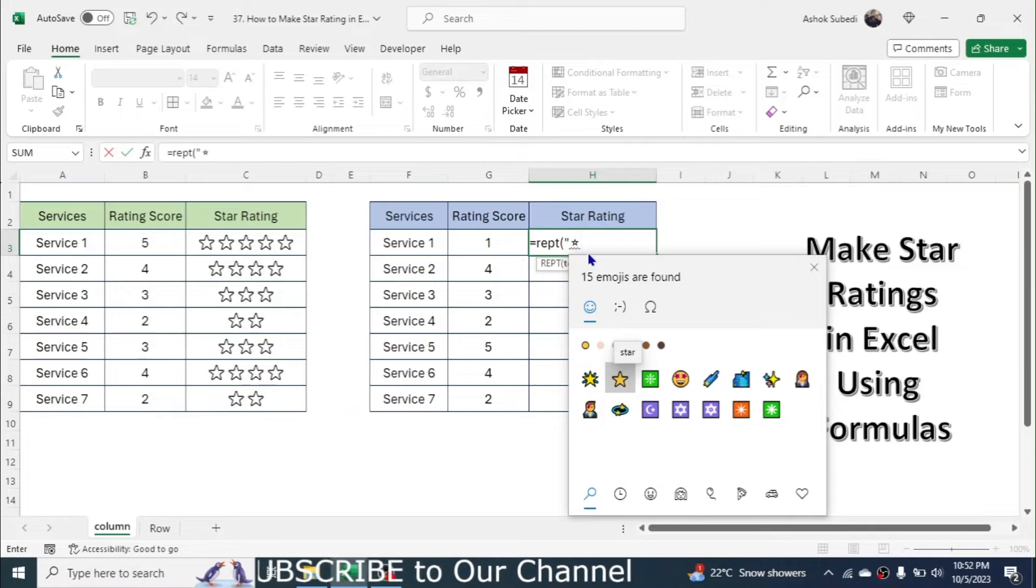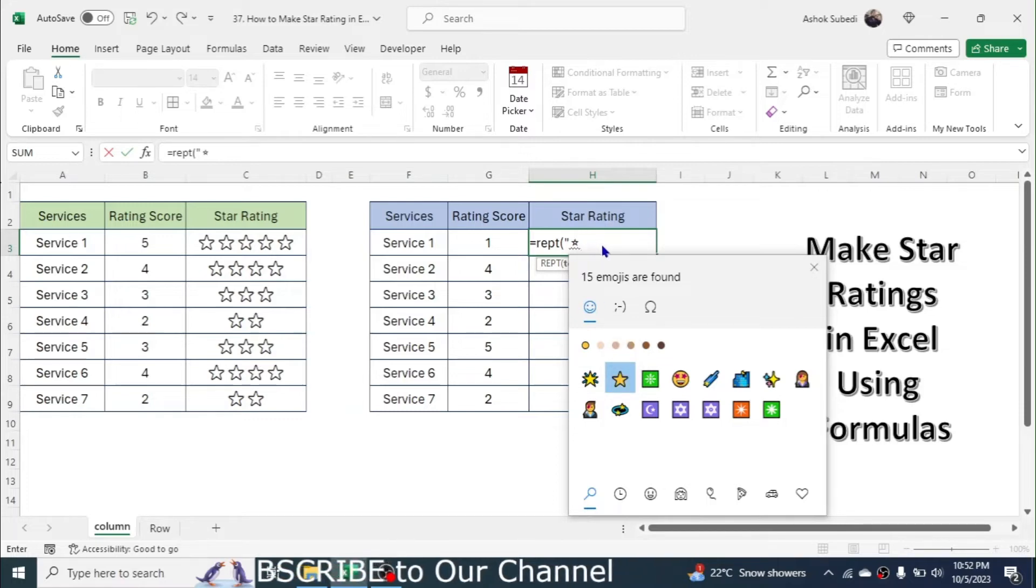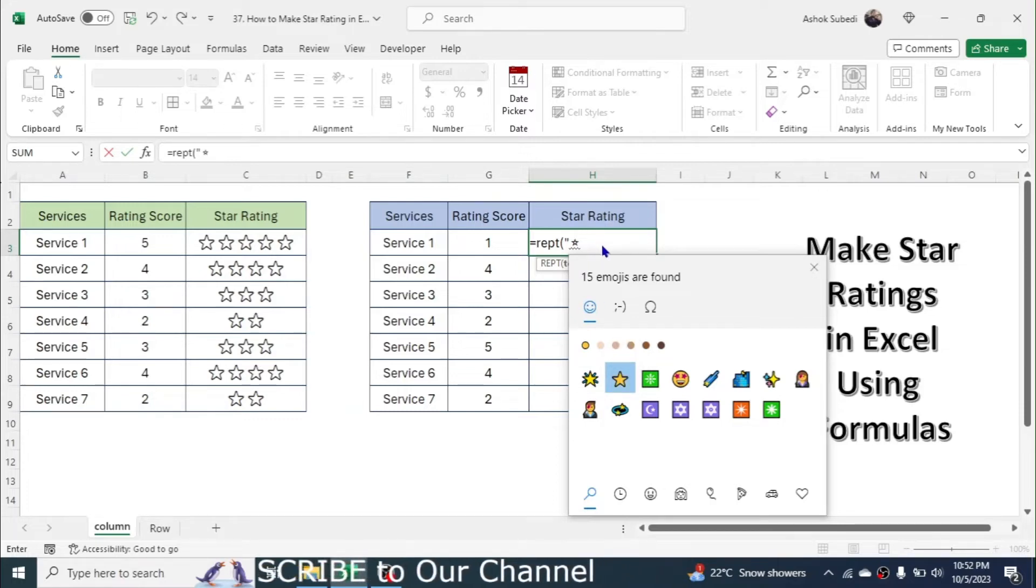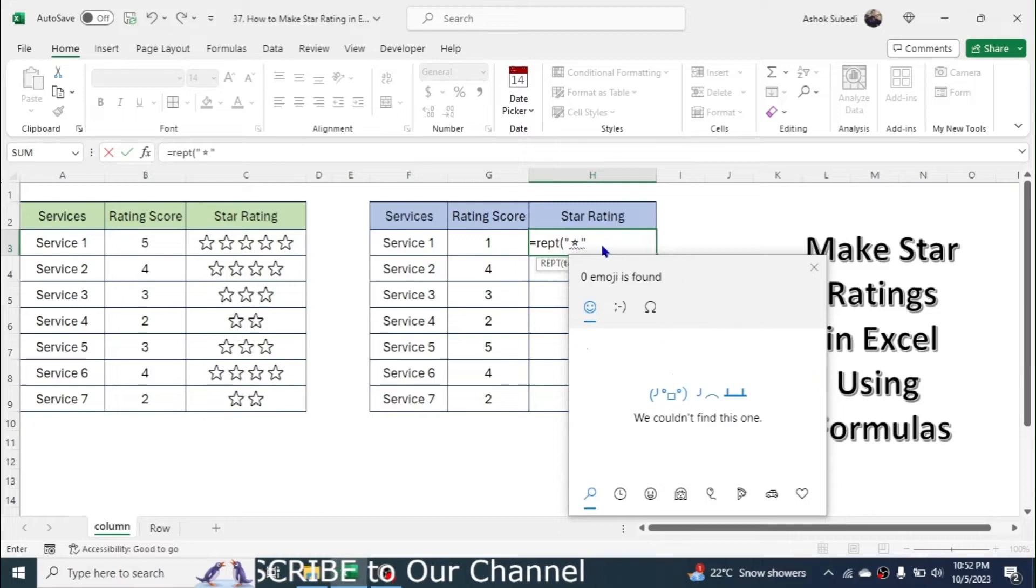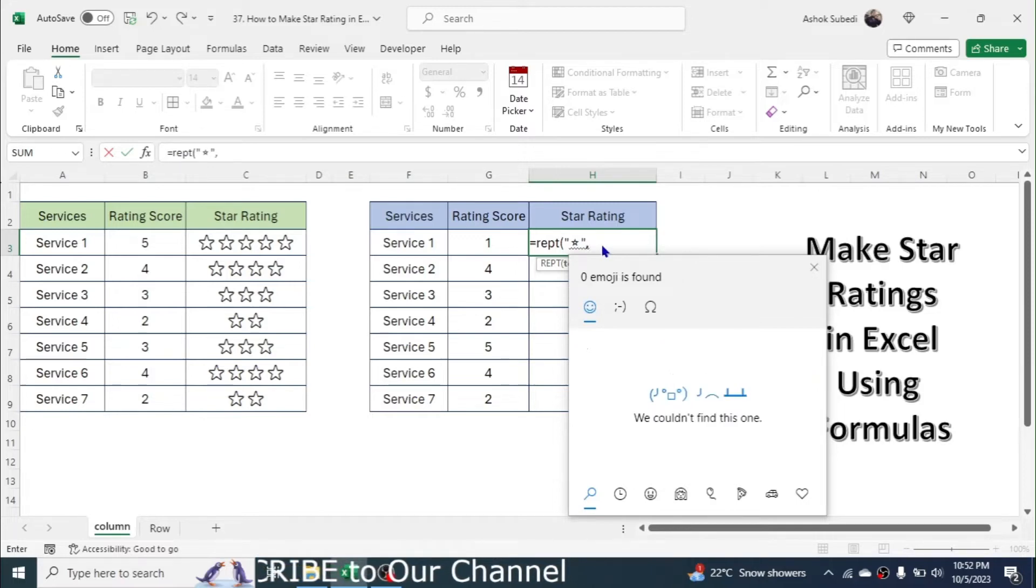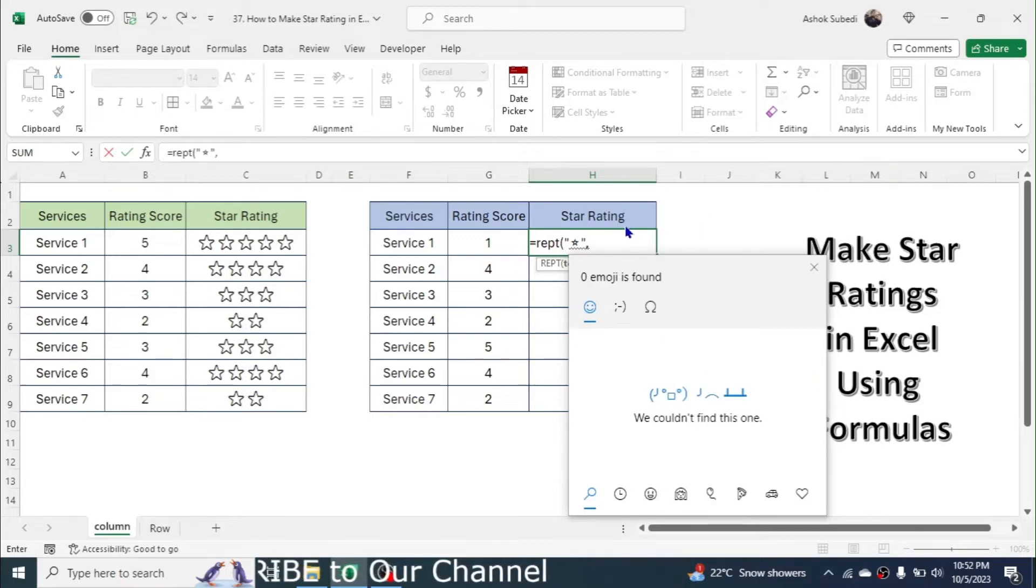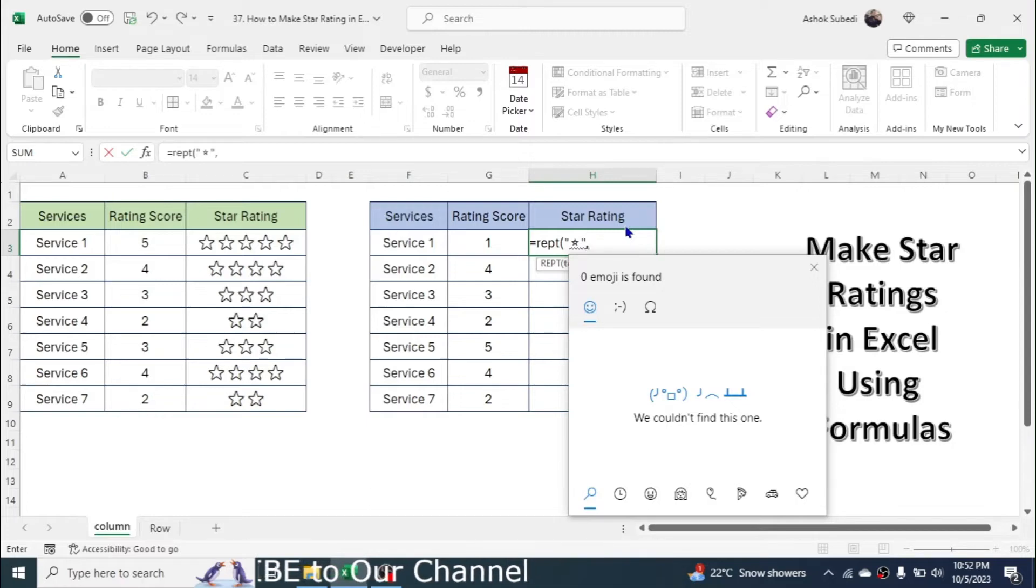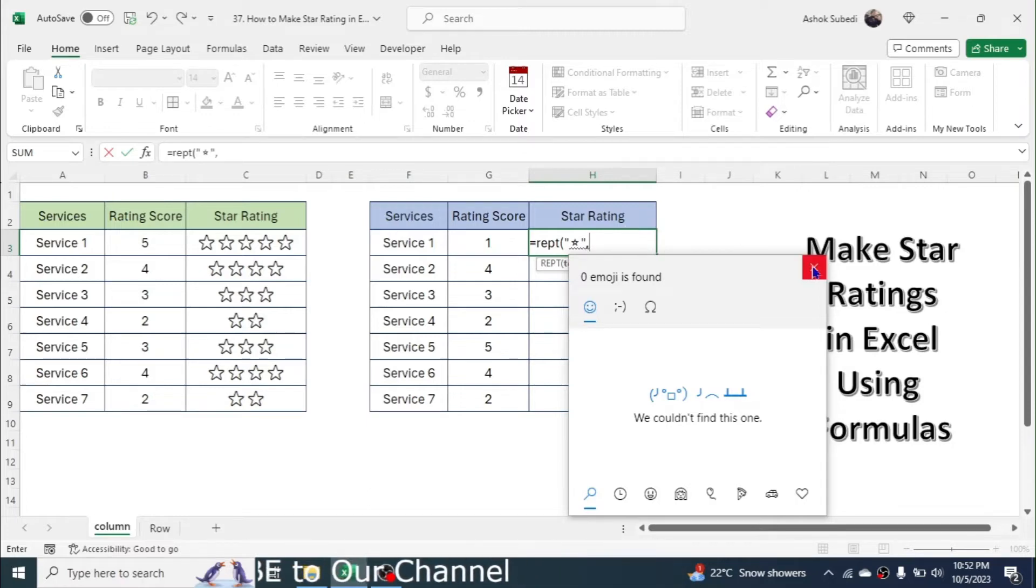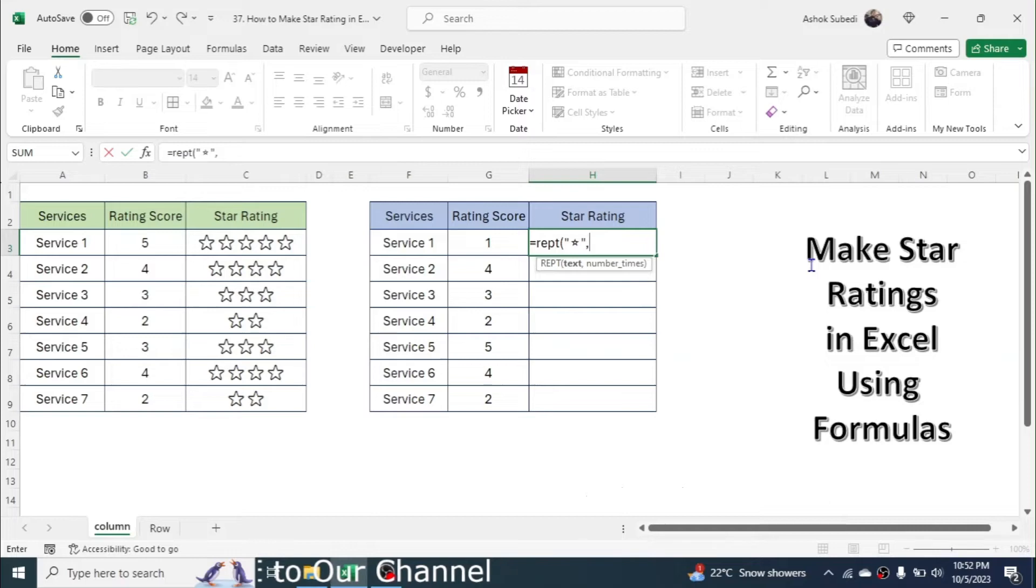If you don't see star here, you can simply type star, then you will see the star here. After seeing the star, then click on it. Now here the star will be inserted. Now type the double quotation again, then give a comma.